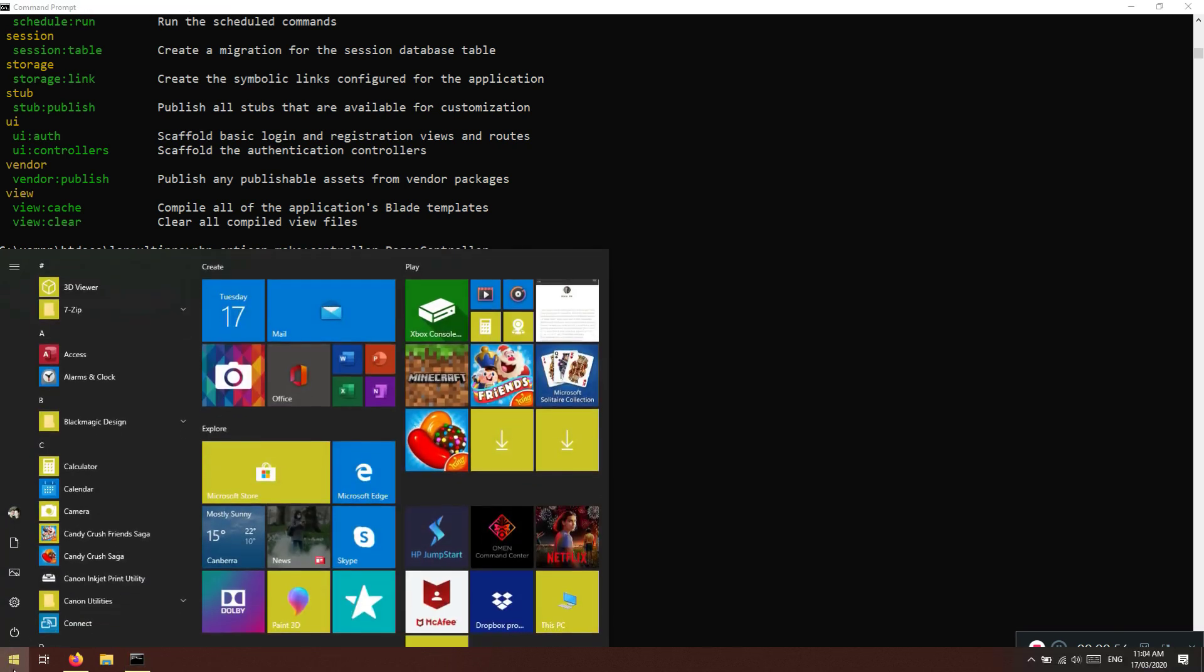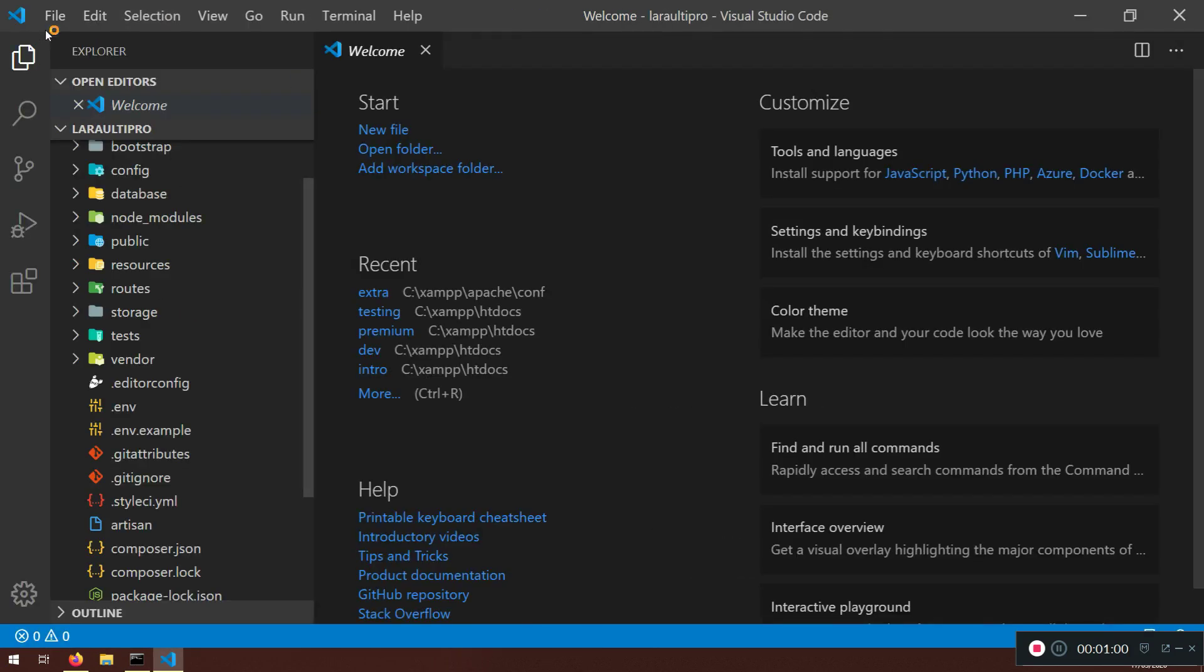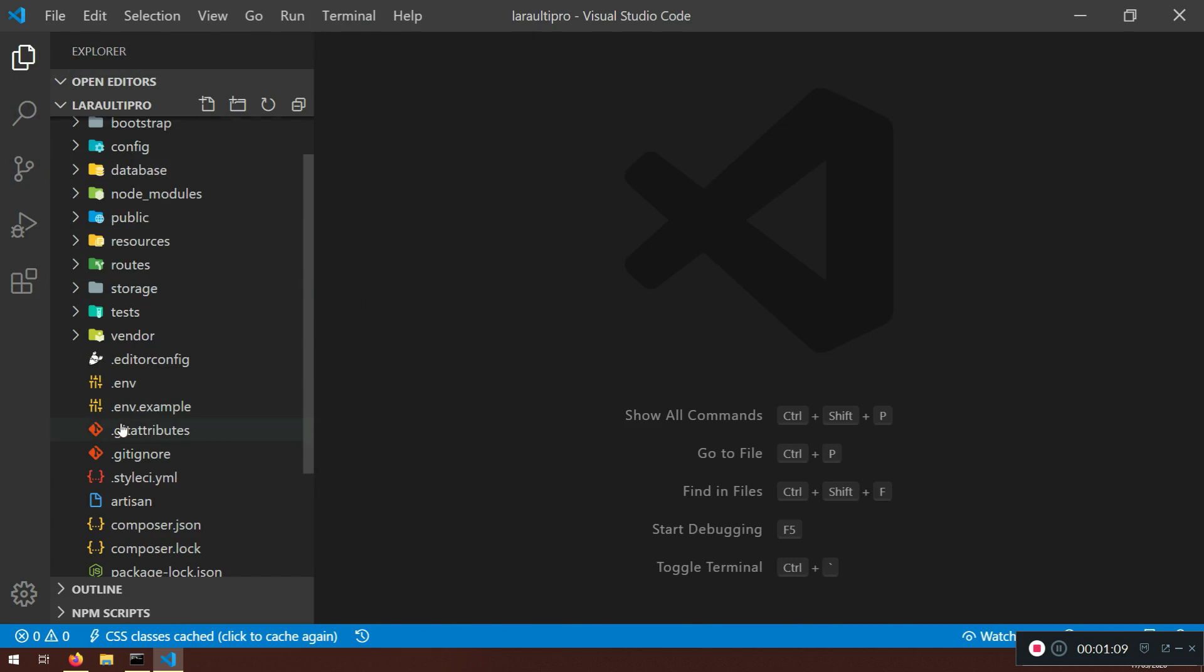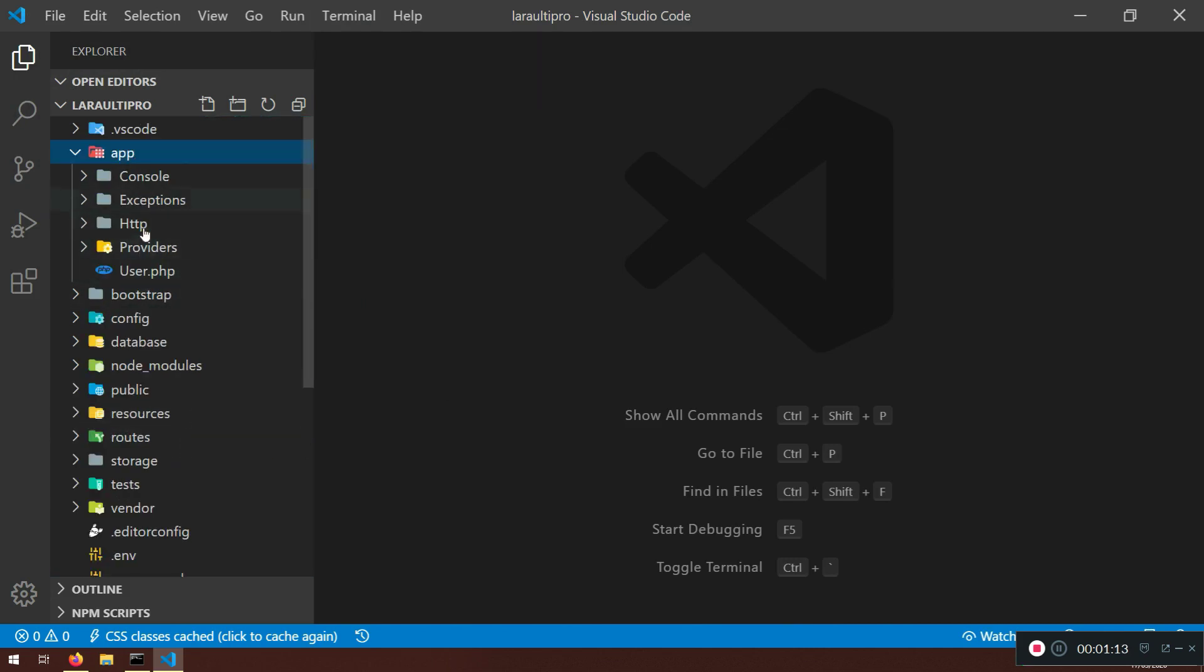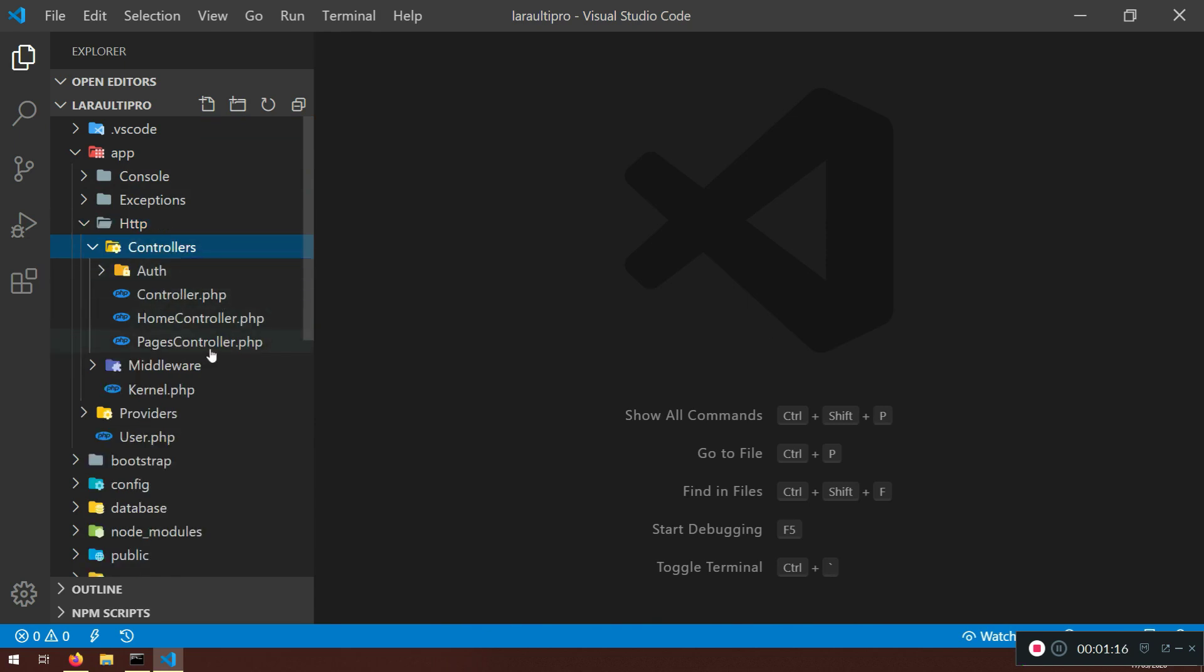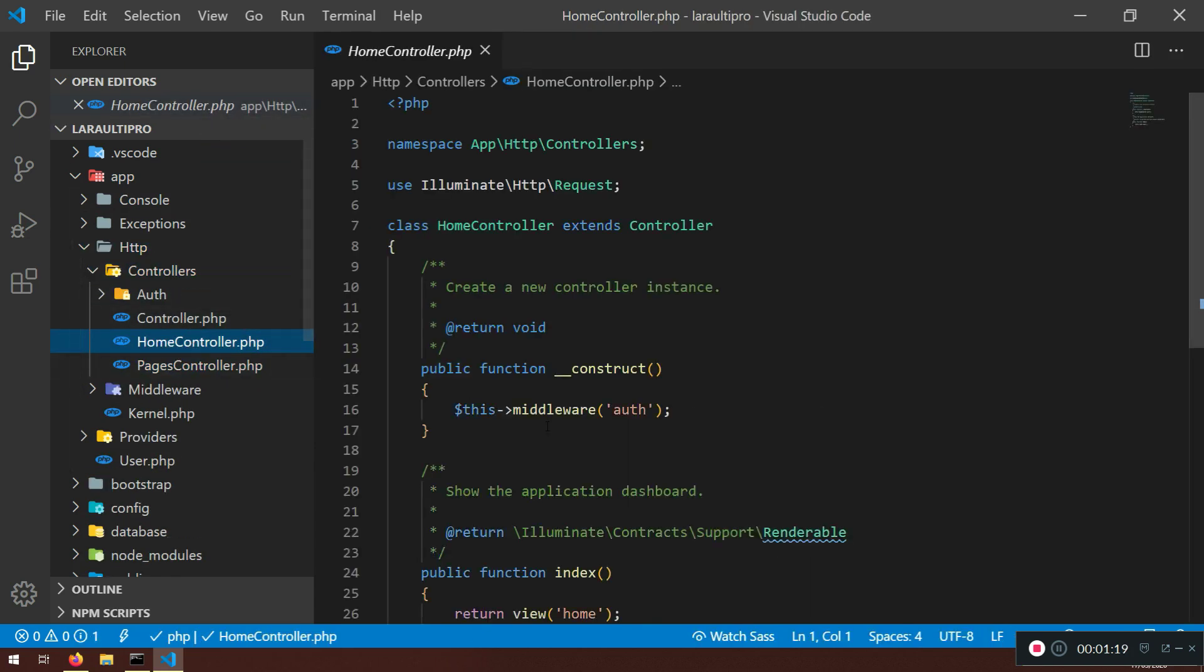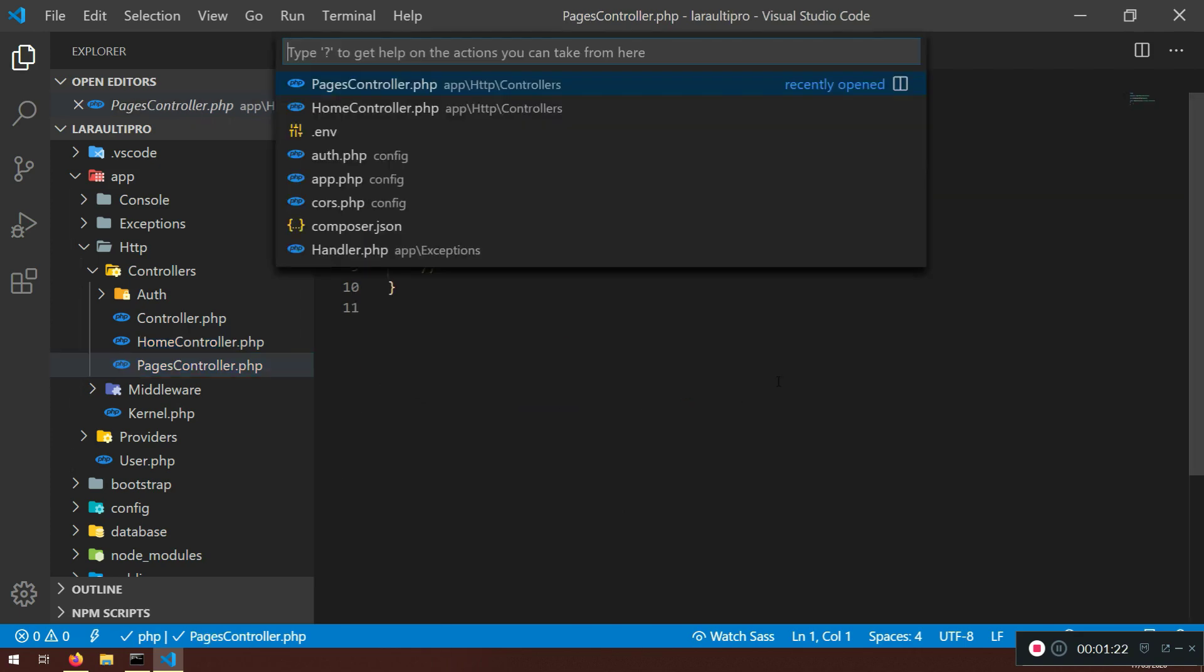Now we need to go to VS Code. I want to open a folder and that's LaraUltiPro. By the way I need to delete this one. Now if I go to app, if I go to http controllers I do have this pages controller, I do have this home controller. Also ctrl p, I want to open the routes.